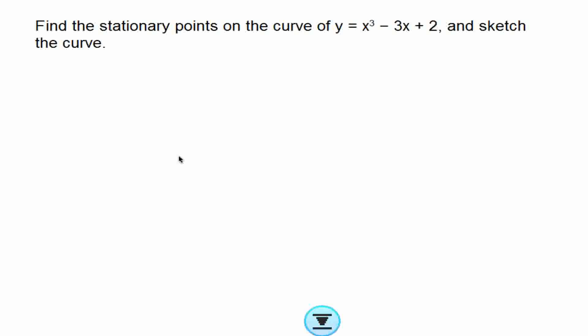Hello, the aim of this video is to learn how to find stationary points and determine their nature. We are going to use this question to guide us: find the stationary points on the curve y equals 2x cubed minus 3x plus 2 and sketch the curve.